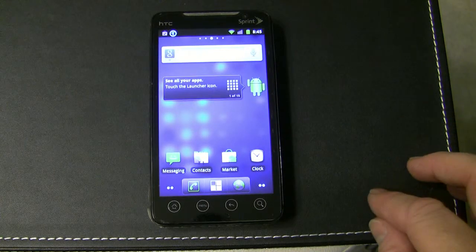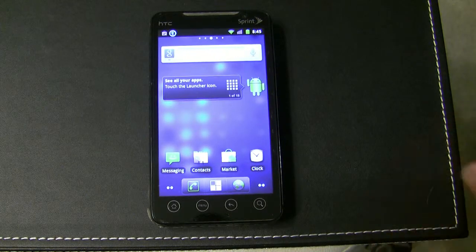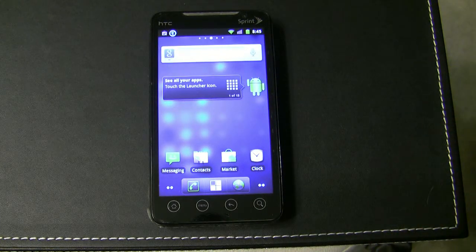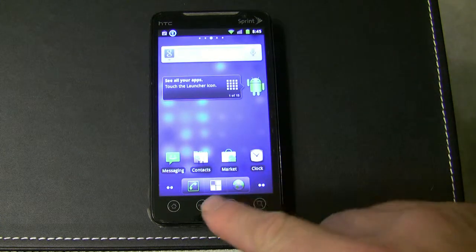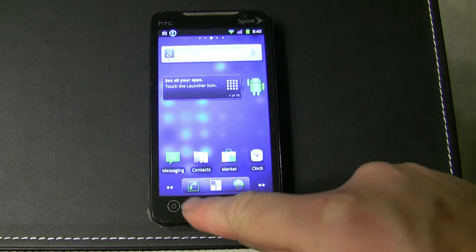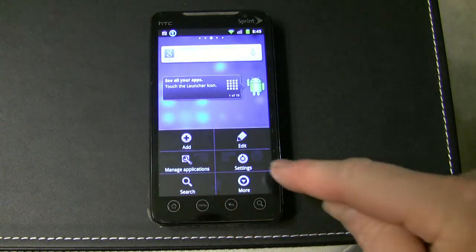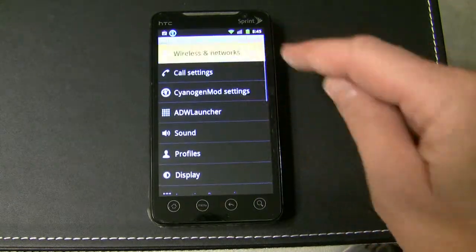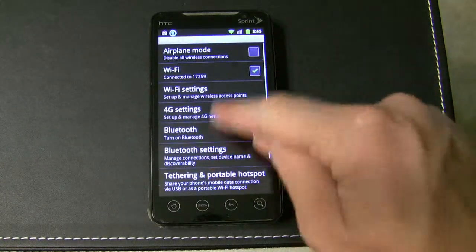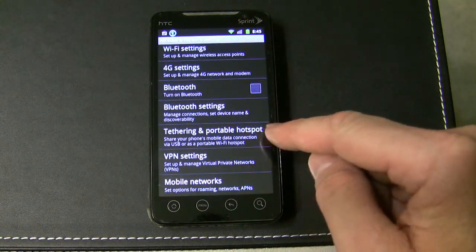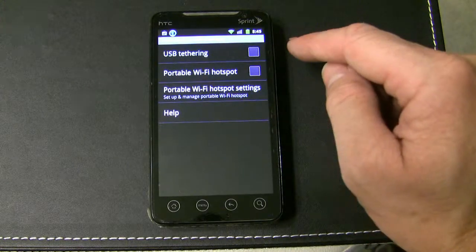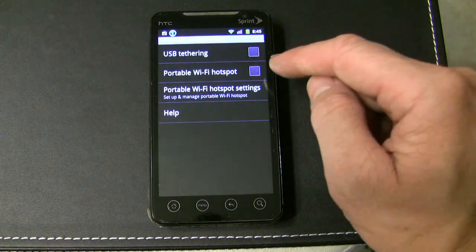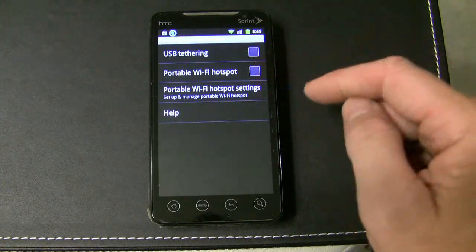This is a quick video on Wi-Fi tethering. It's built into CyanogenMod 7, which to run, you have to be rooted anyway. It's pretty simple — just go into menu, settings, wireless networks, scroll down to tethering and portable hotspot, click on that. You can choose either USB tethering or portable Wi-Fi hotspot.